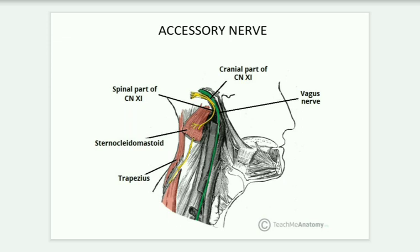The spinal part arises from the upper spinal cord C1 to C5-C6. The fibers coalesce to form the spinal part of the accessory nerve, which enters into the foramen magnum and then exits the skull, giving its branches. In summary: two roots — cranial root (from medulla oblongata, via jugular foramen, contacts the spinal part, then combines with vagus nerve) and spinal root (C1 to C5, enters foramen magnum, exits skull).